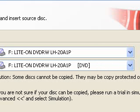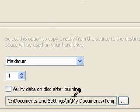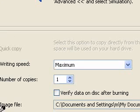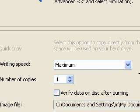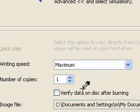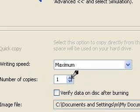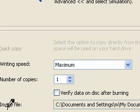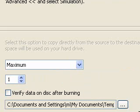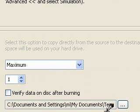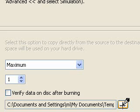So I'll go down the bottom and over here it's got writing speed - I'm going to go maximum. Number of copies I'll just go one for now. And the image file shows you where the image file is going to be kept. It's pretty much always in a temporary folder, but if you press on there you can go and change it to any folder you like.